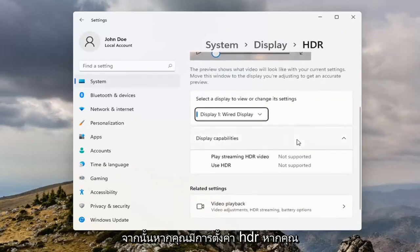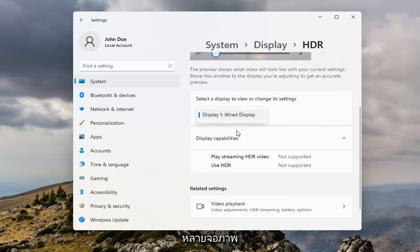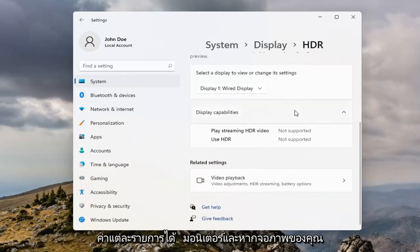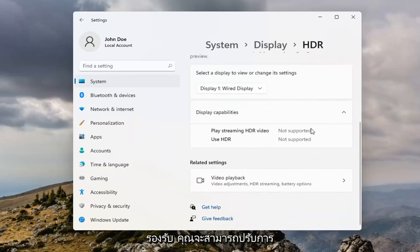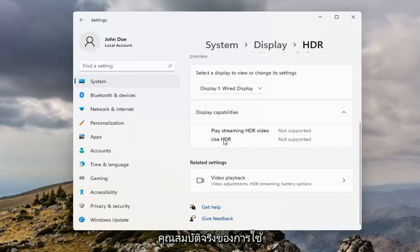If you have HDR settings, click inside the dropdown. If you have multiple monitors, you can select the individual settings for each monitor. If your monitor is supported, you'll be able to adjust the settings for streaming HDR video, as well as using the HDR feature.